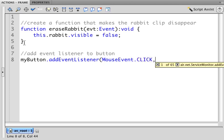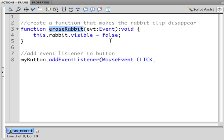My button dot add event listener. And what I want to do is listen for a mouse event dot click. And when I detect the click, what I want to do is pass that event to the erase rabbit function, which I will copy and paste here.